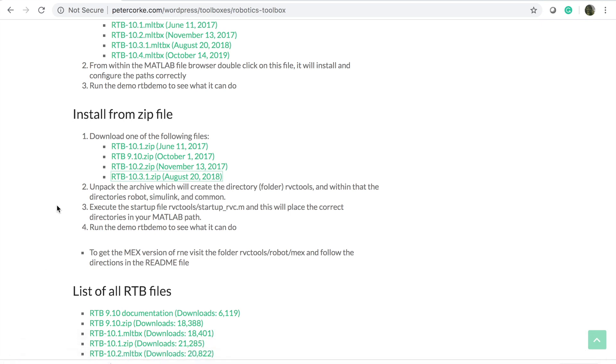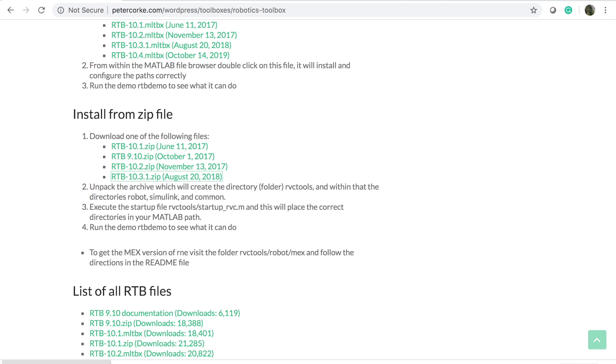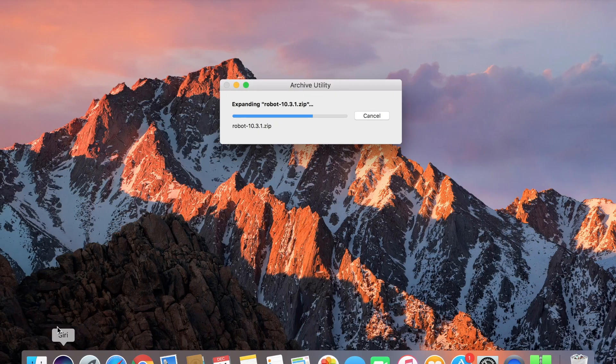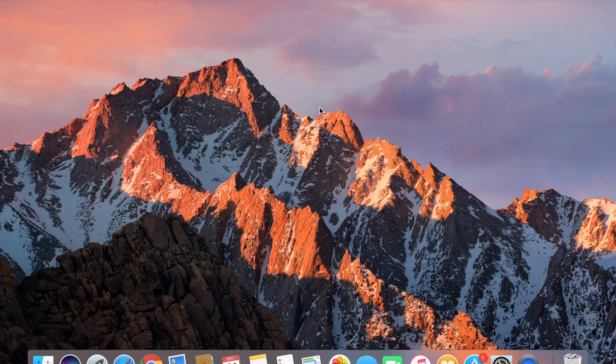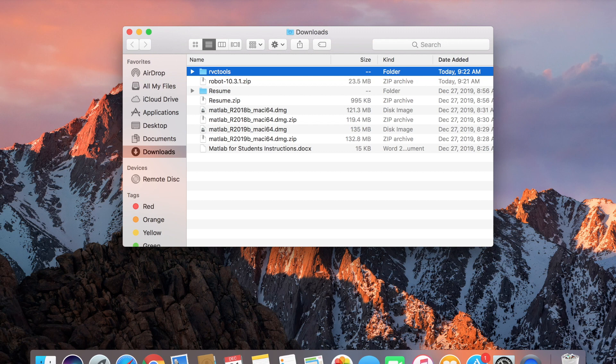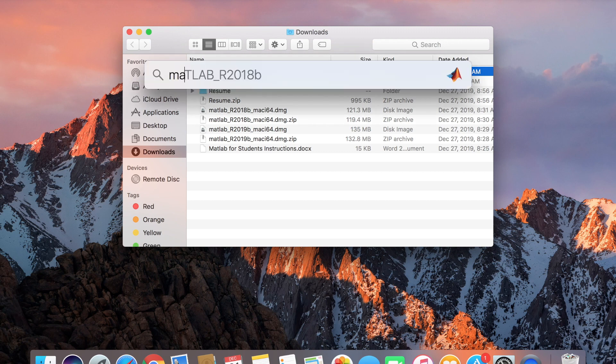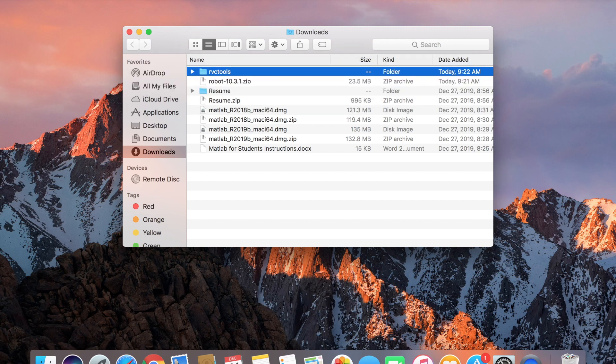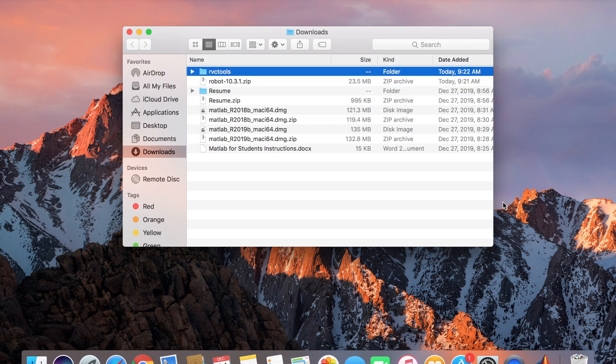Once the zip folder is done, we'll go to its location. So the location here for me is here in my downloads folder. Why do we need this? We need to set path in the MATLAB and I'll just show you around what you have to do exactly.